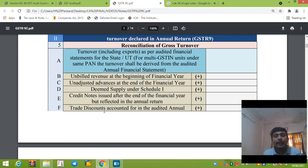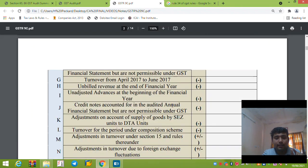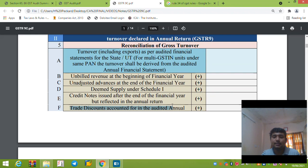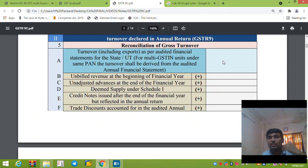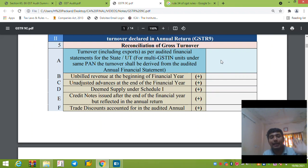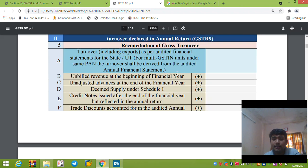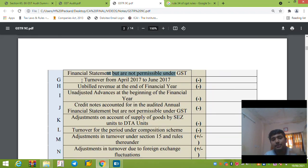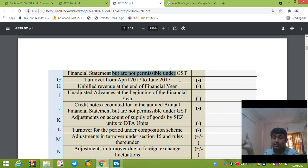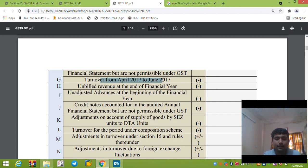Trade discounts accounted for in the audited annual financial statements but not permissible under GST must be added back for GST purposes. If Books show 500 rupees but only 20 rupees trade discount is allowed under GST, we add back the disallowed portion. Also, turnover prior to GST implementation — from April to June before the GST rollout on July 1st — needs to be deducted from the annual financial statement turnover.